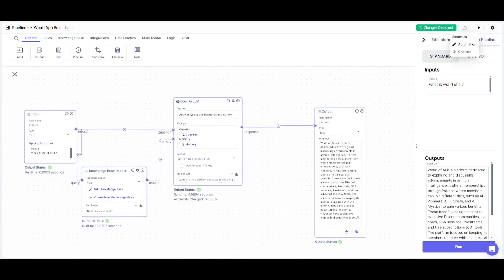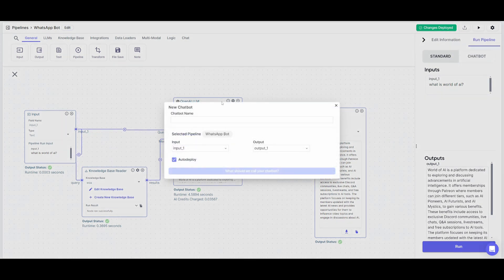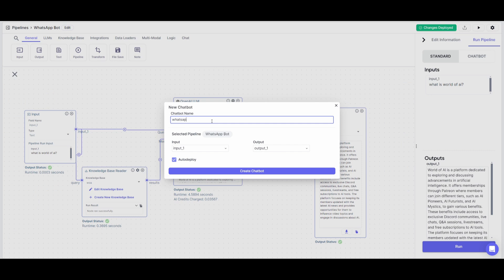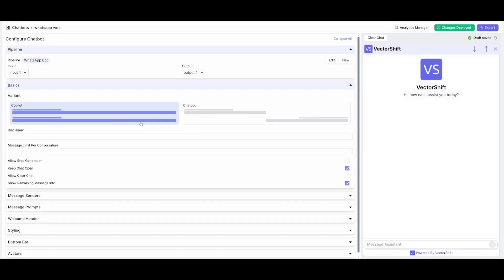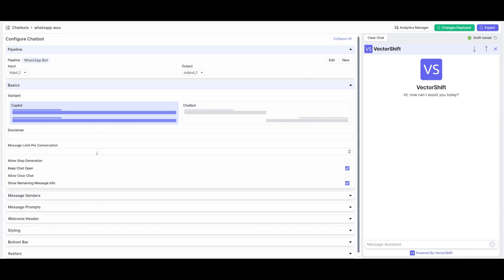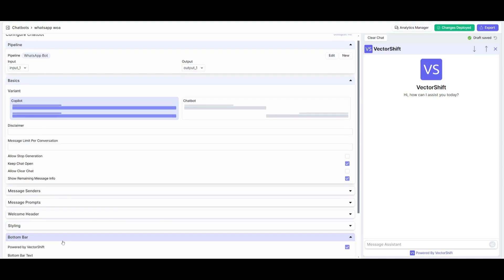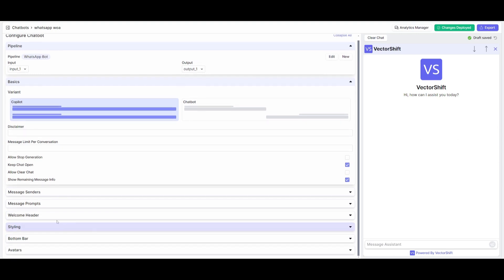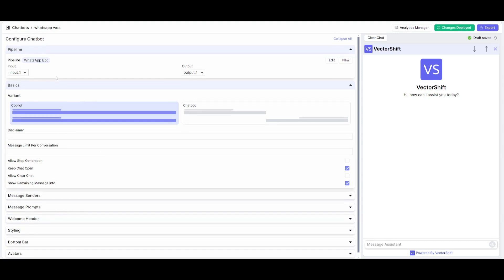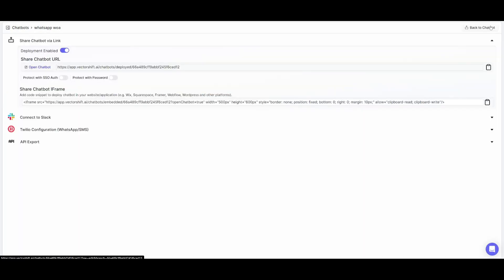Now that it's functional, click on the 'Export Pipeline' button. You can export it as an automation or as a chatbot — in this case it's going to be a chatbot. Name it 'WhatsApp World of AI' and create the chatbot. The great thing about VectorShift is that you can edit the chatbot component — change the logo, styling, size of components, and much more — within the platform.